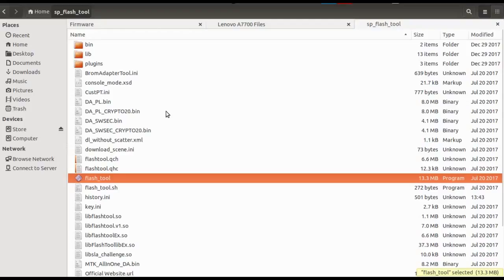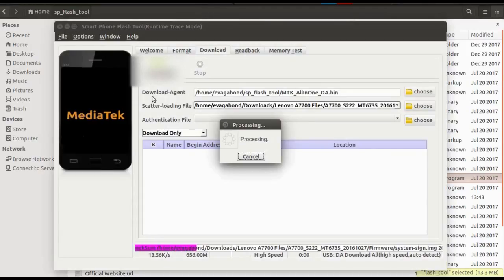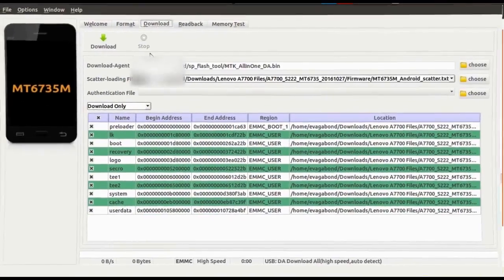To begin with, first open your SP Flash Tool — you can use Windows or Linux, I'm using Linux to show you this demonstration. Once it's loaded, you will need to load your scatter.txt file. This comes along with the firmware that you must have already downloaded. I will provide links to download the firmware also in the video description.